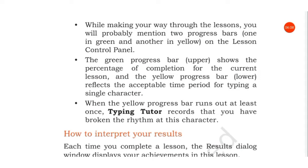When the yellow progress bar runs out at least once, Typing Tutor records that you have broken the rhythm at this character.